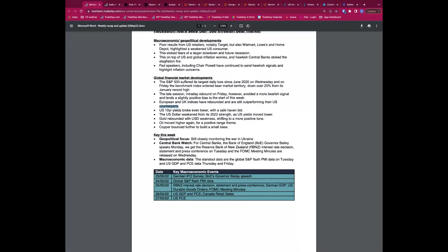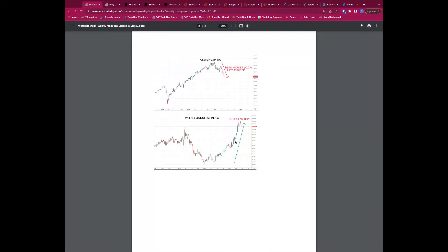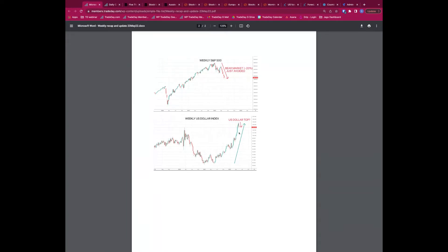The dollar has been the go-to safe haven currency — it's rallied even against the Japanese yen because the Fed has been more hawkish than the Bank of Japan, and higher interest rates make it attractive to own dollars. The dollar has been king over the last two to three months. Looking at the dollar index on a weekly chart, you can see it surging all year, but last week there was a significant sell-off indicating a potential top.